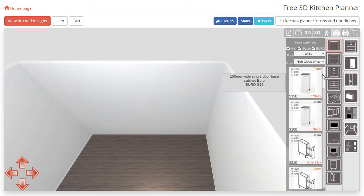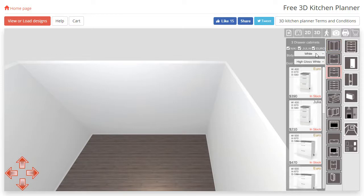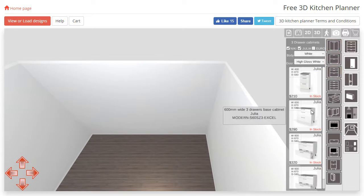I am going to add a 600 wide 3 drawer Julia unit, however, feel free to use something different if you wish.